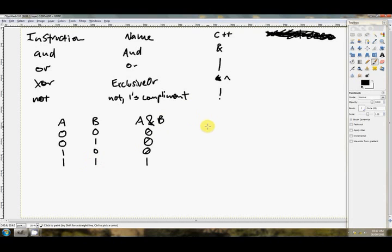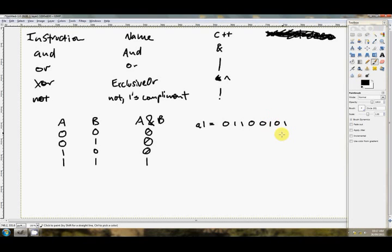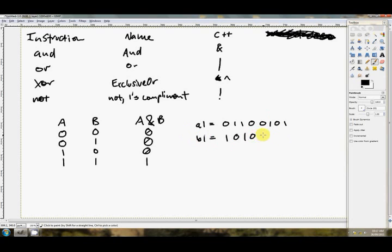Let's have a look at an example. So if we have in AL the value 0, 1, 1, 0, maybe 0, 1, 0, 1, something like that for the 8 bits of AL. Then if we say in BL maybe we've got 1, 0, 1, 0, 0, 1, 0, 0, like that.